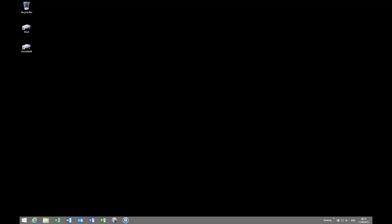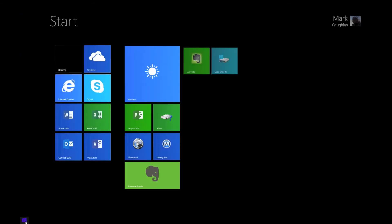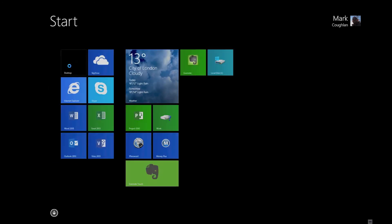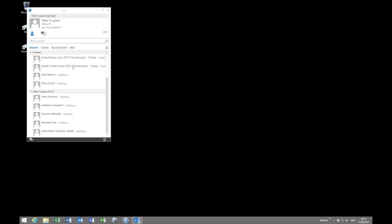There we go. If I sign back in. What we should have now is our traditional, well I said traditional, the modern UI interface back. Okay, so anyway, I hope you found that useful.